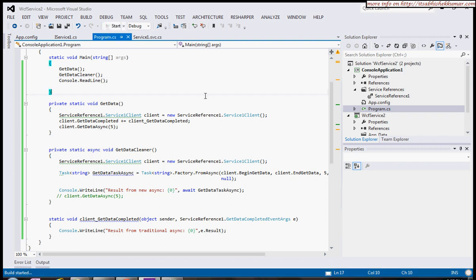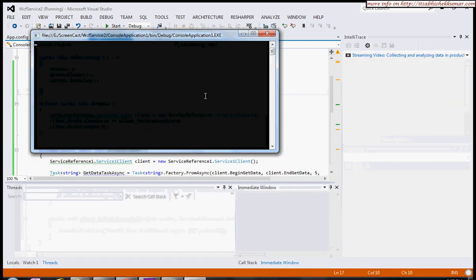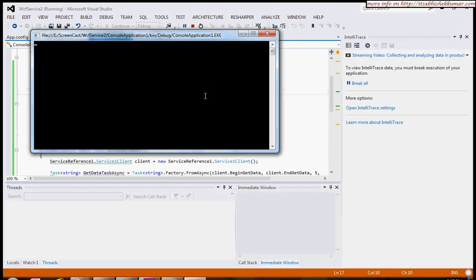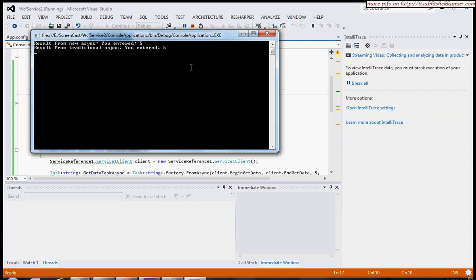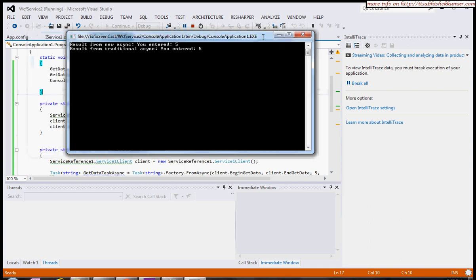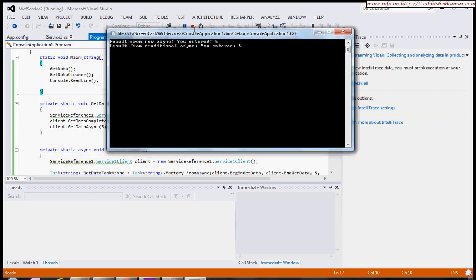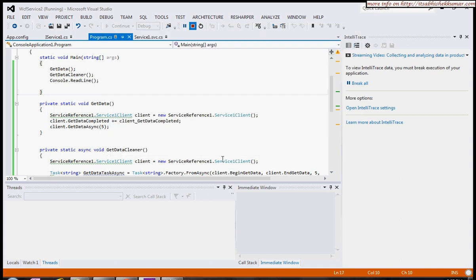Let's try it out. After some time, you can see we have both results—one for the traditional approach as well as for the new async.